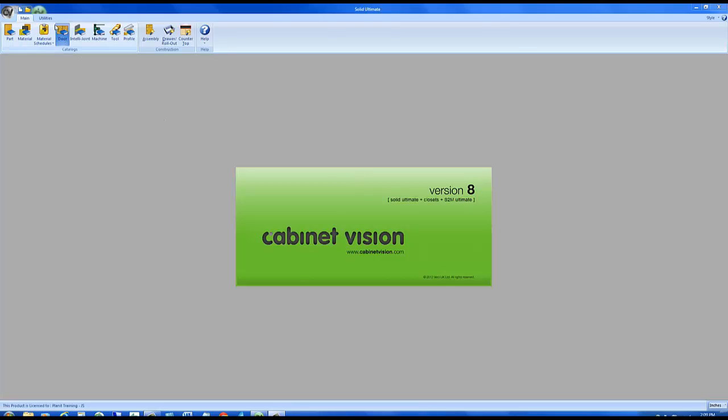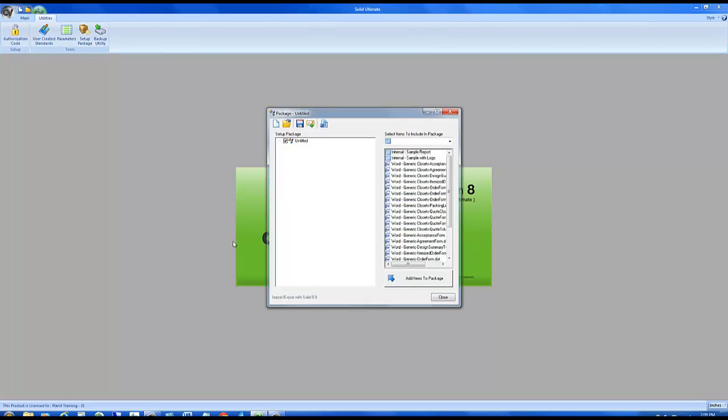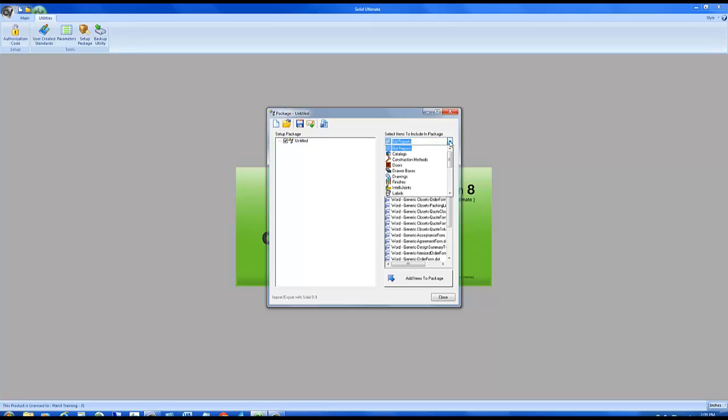On the splash screen, let's go to utilities and setup package. First, let's find the category we are wanting to transfer from. If we click on the drop-down, you can see all of the major categories are here.